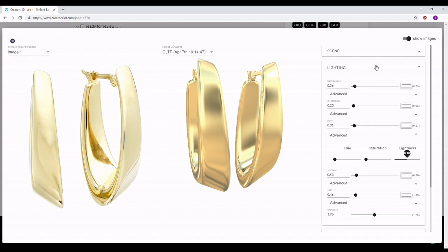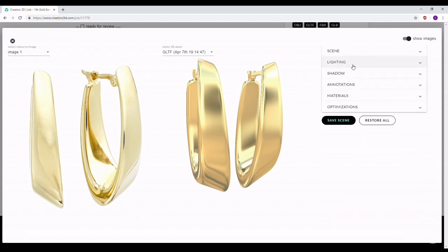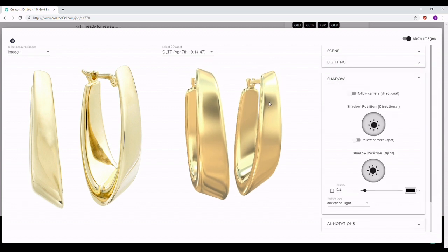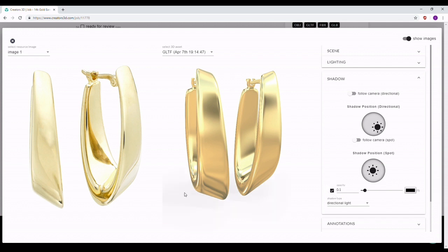Once you're satisfied with the lights, close that section and move to shadows. First, set the shadow blur value to 0.1 — this is the most natural value for shadows in this 3D viewer. Then you can position the shadows using the shadow position for directional light and for spotlight. You can also change the light position before enabling the checkbox, and clicking the checkbox turns on the shadows. What you use depends on your requirements for the model.